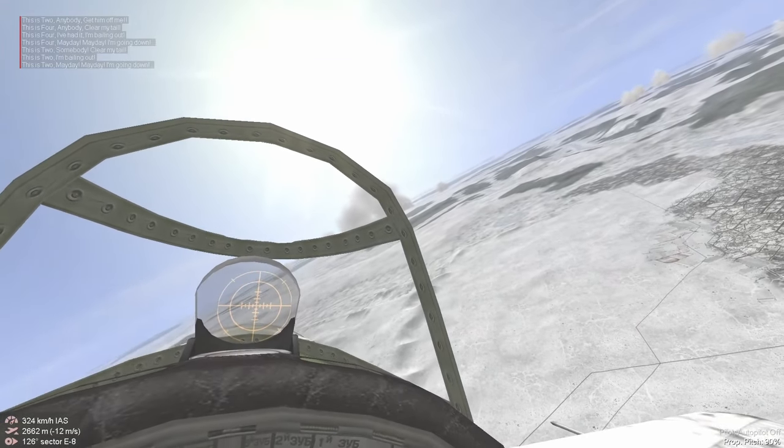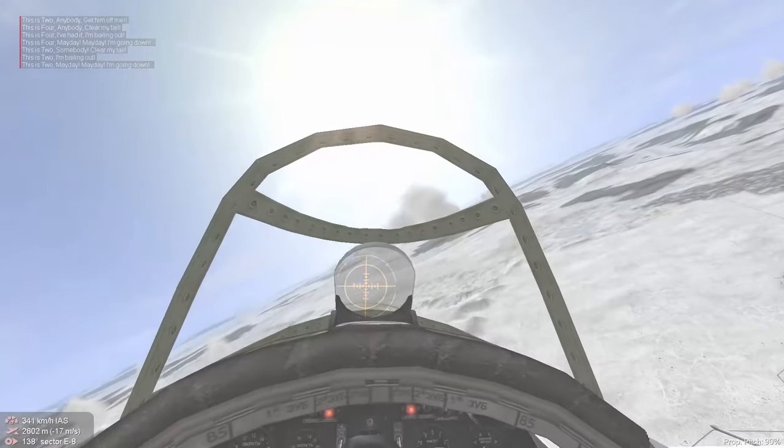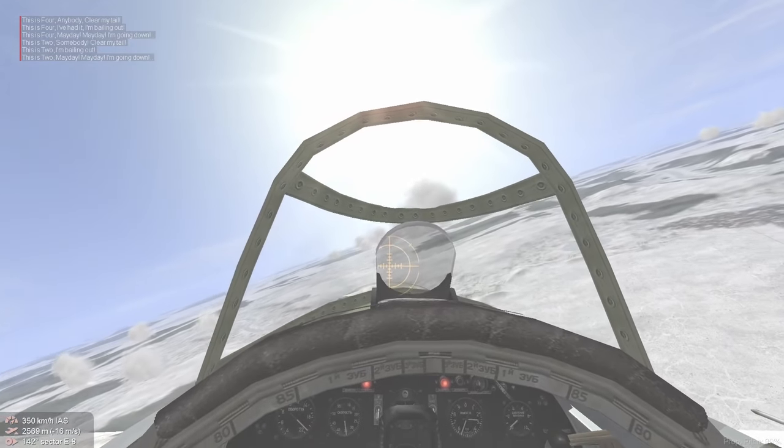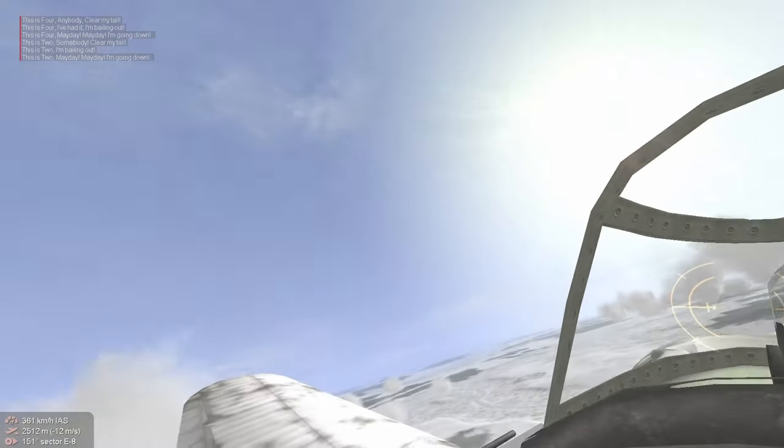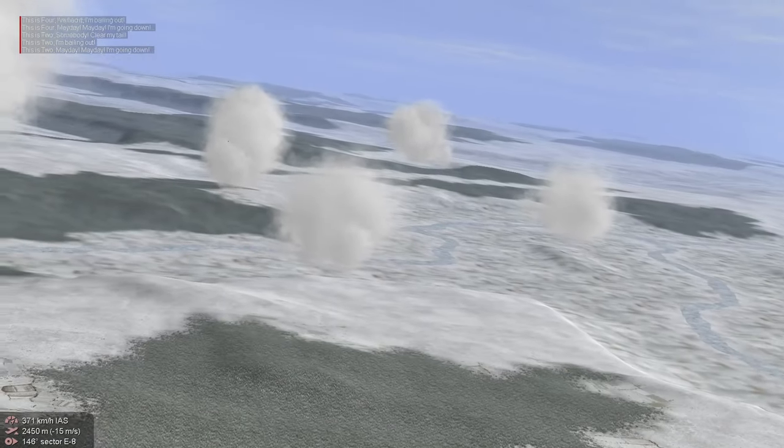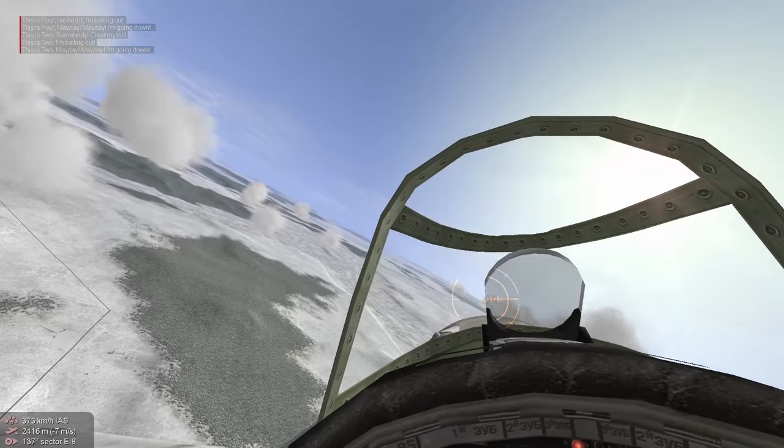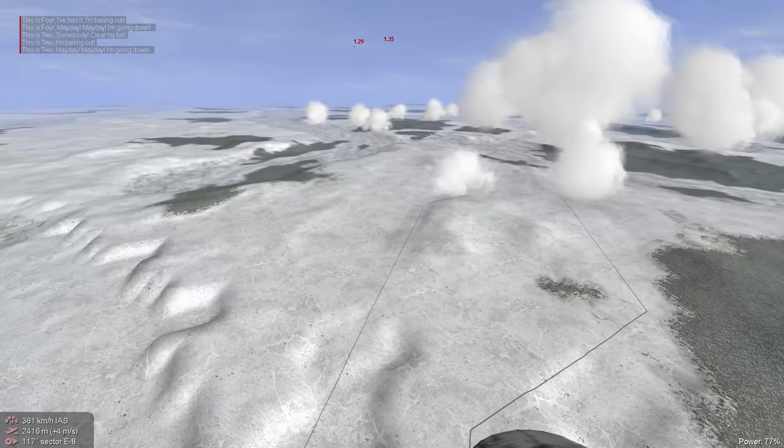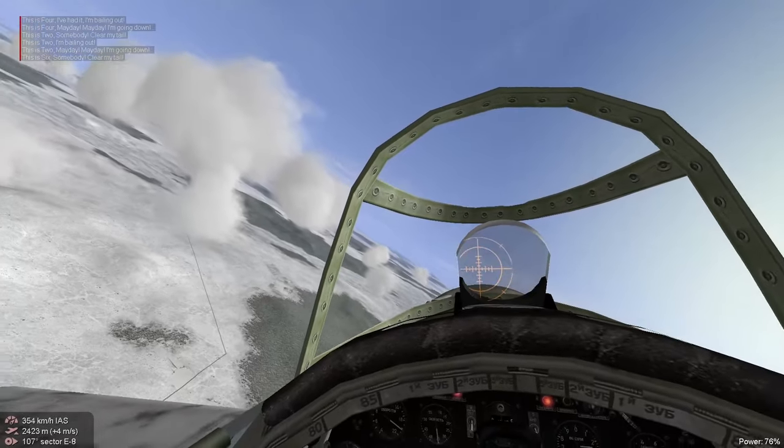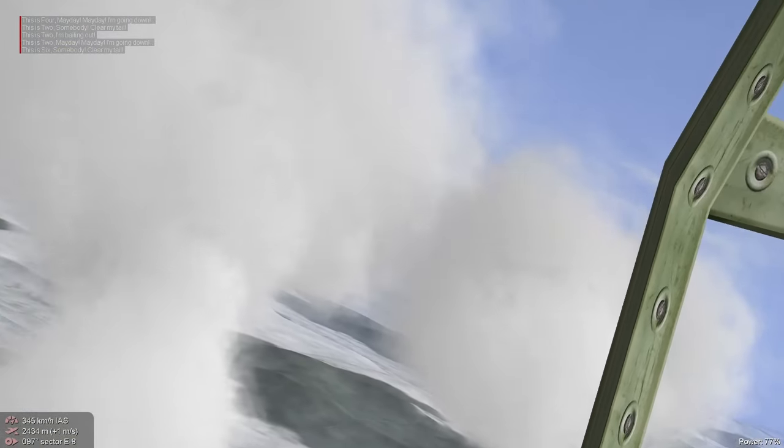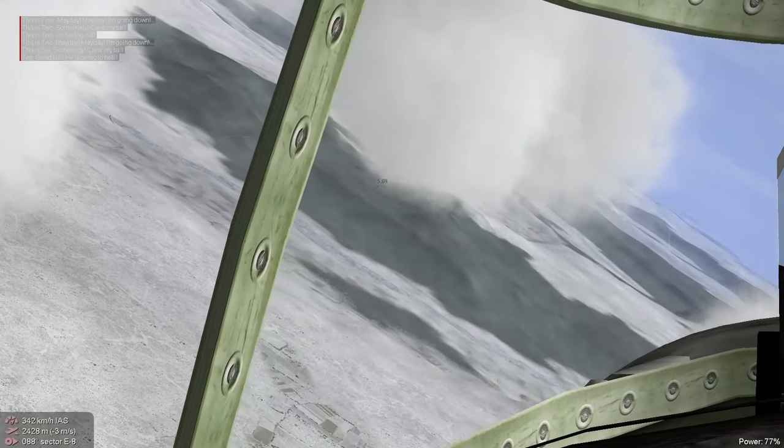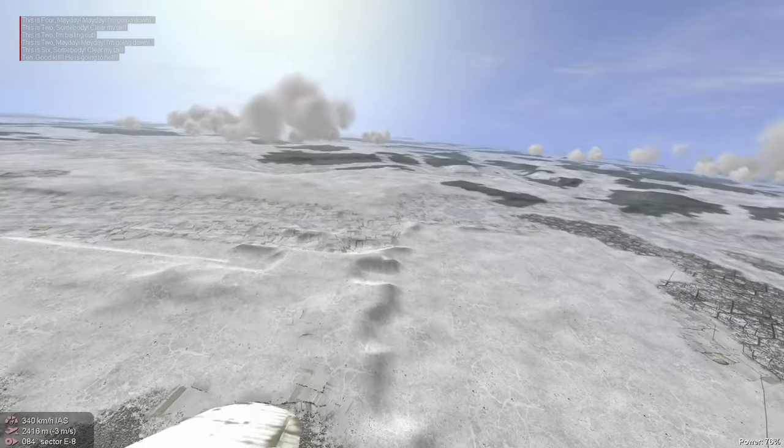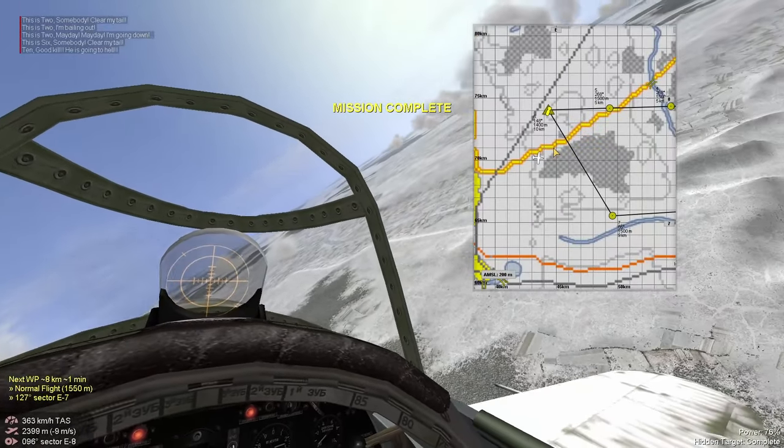All right, so we got to the target area and it definitely seems like the people we're escorting got intercepted. I don't know how the hell that happened. The past couple missions have been really weird. I swear I saw something over here. They're friendly, okay. Mission complete, okay.